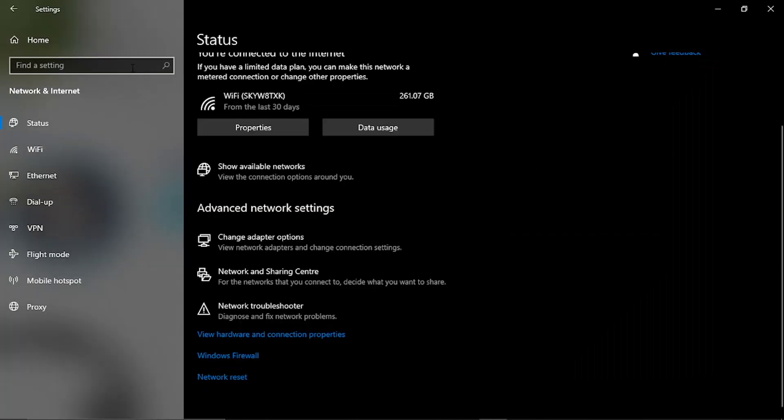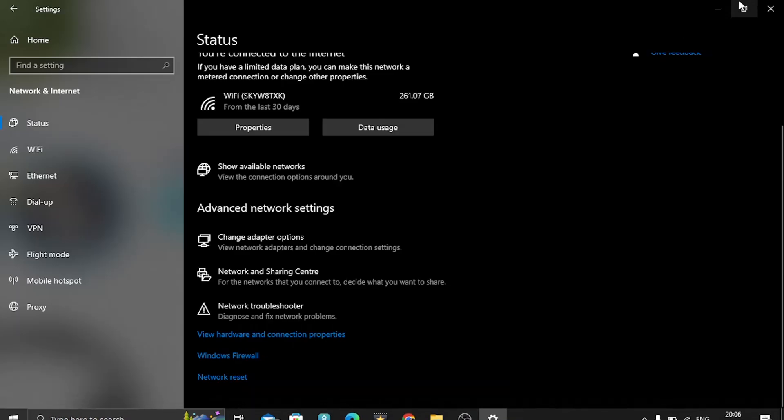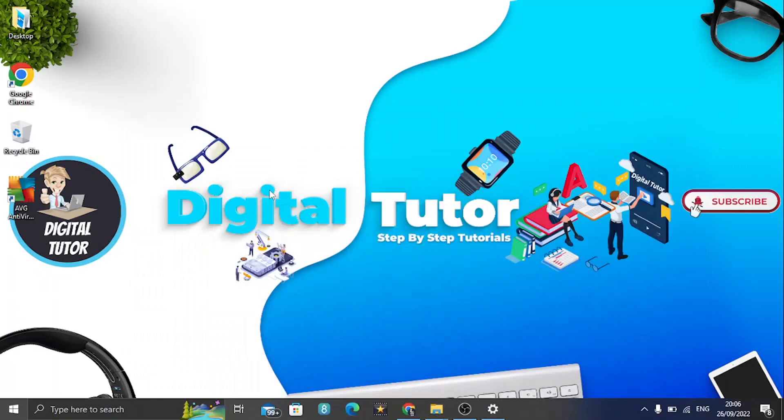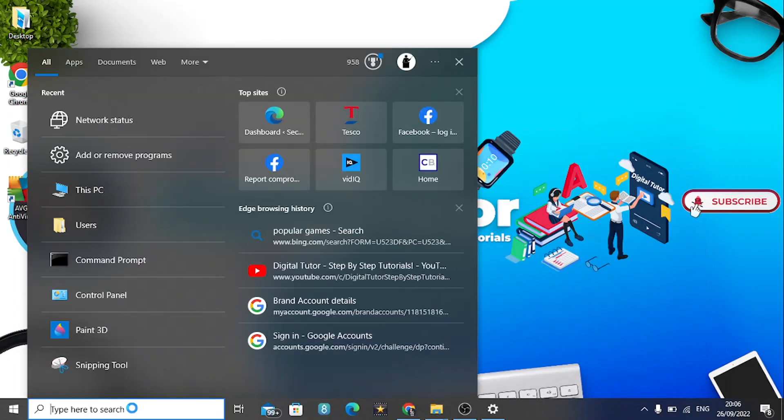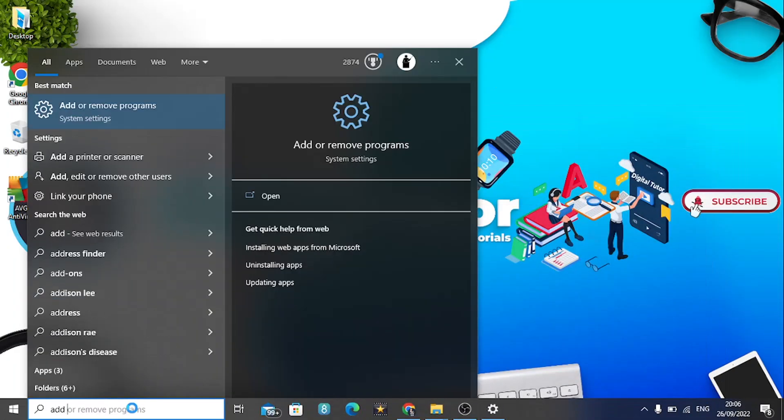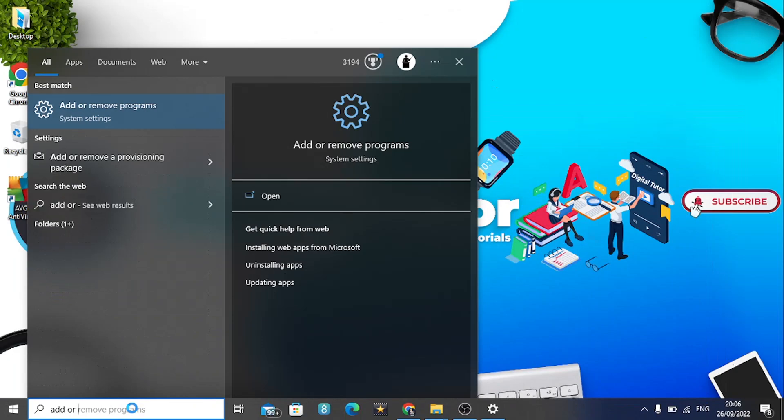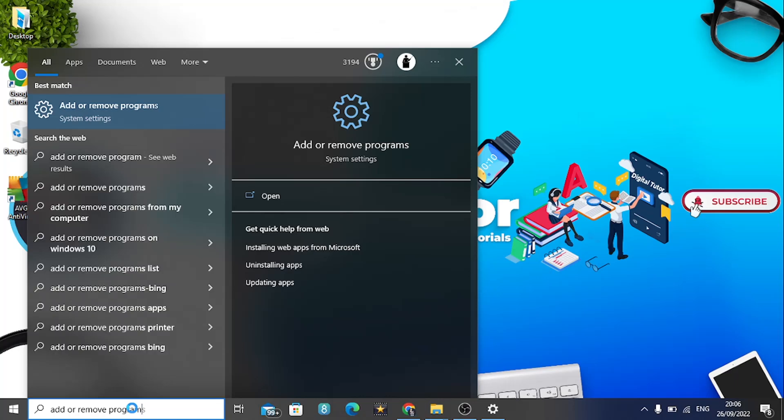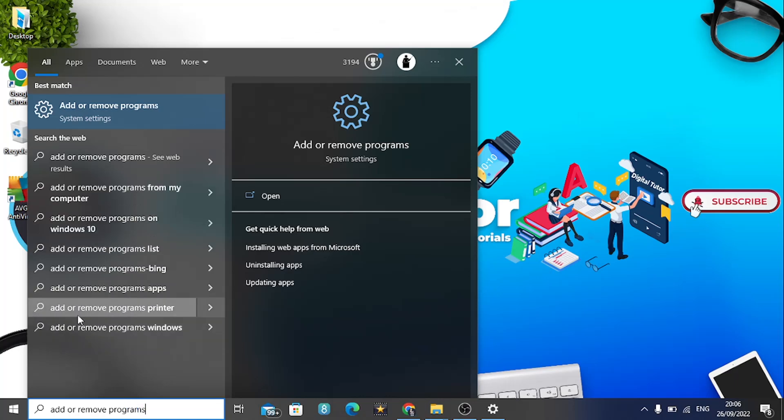What you'll now need to do is come back down to that search bar down in the bottom left hand corner and type add or remove programs, and then simply select the add or remove programs app.